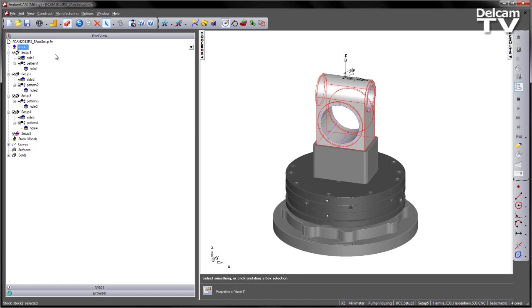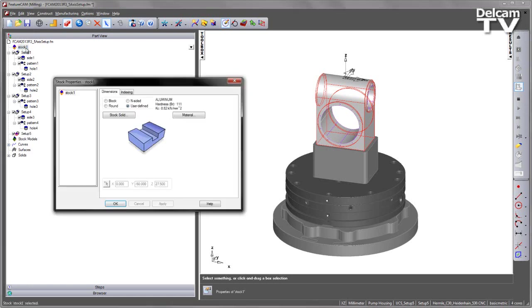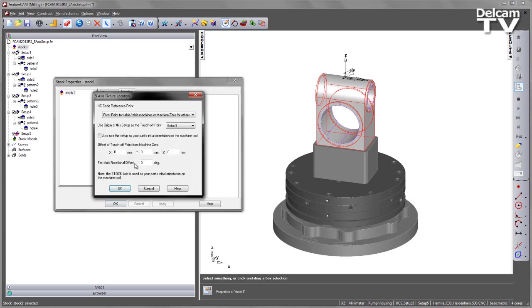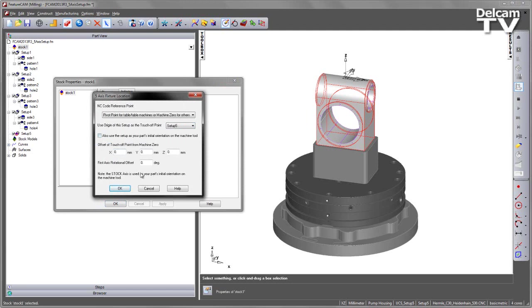So I'm going to go back into my stock dialog, into the indexing fixture location, and I'm going to choose setup five as my touch-off point, and then I'm going to check this box here. Now at the moment it says the stock axis is used as your initial part orientation on the machine tool.